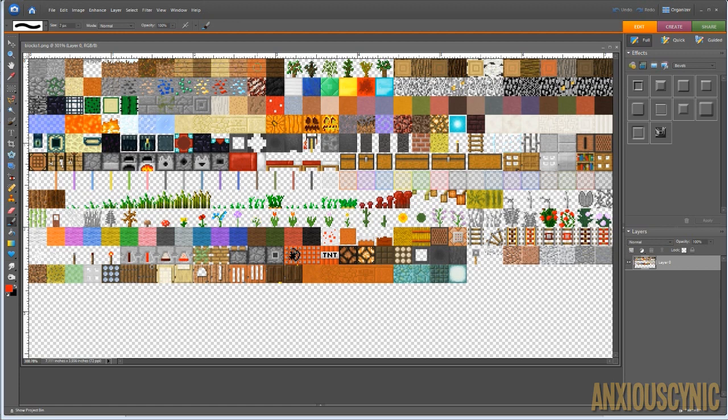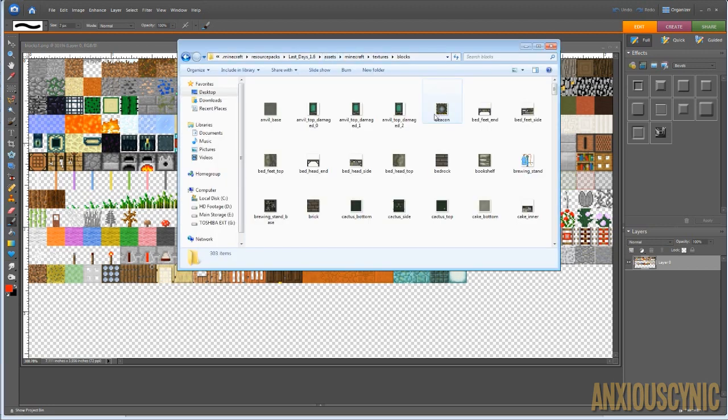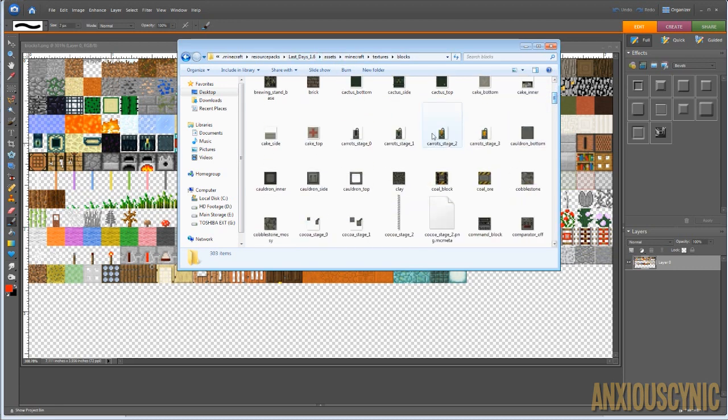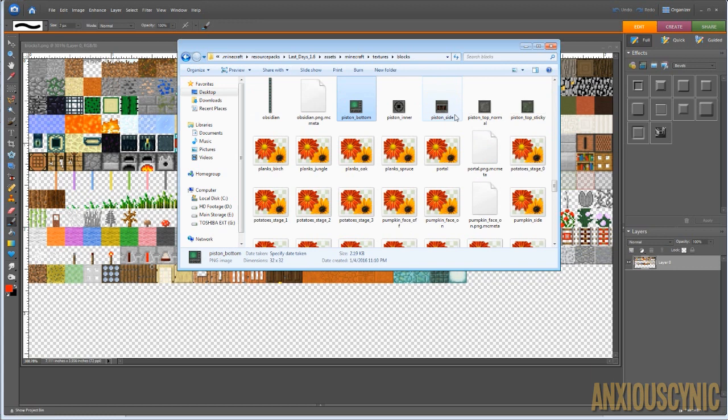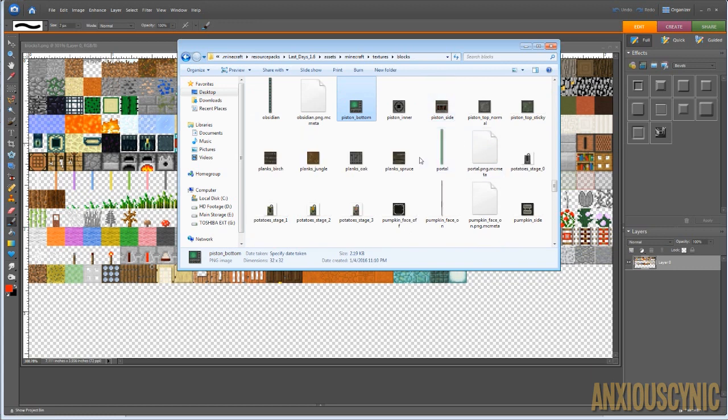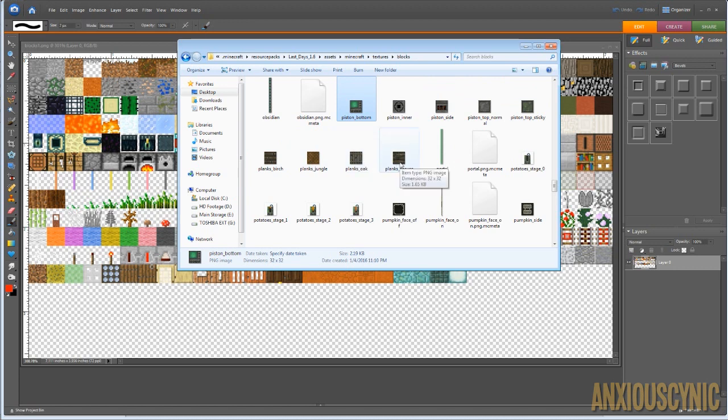jungle, acacia, or whatever it's called, and dark oak. So as you can see here, I have a texture pack called The Last Days or whatever, and I'm going to look for the planks. Let's see if I can find planks. So as you can see here, we have planks and we have birch, jungle, oak, spruce, etc.